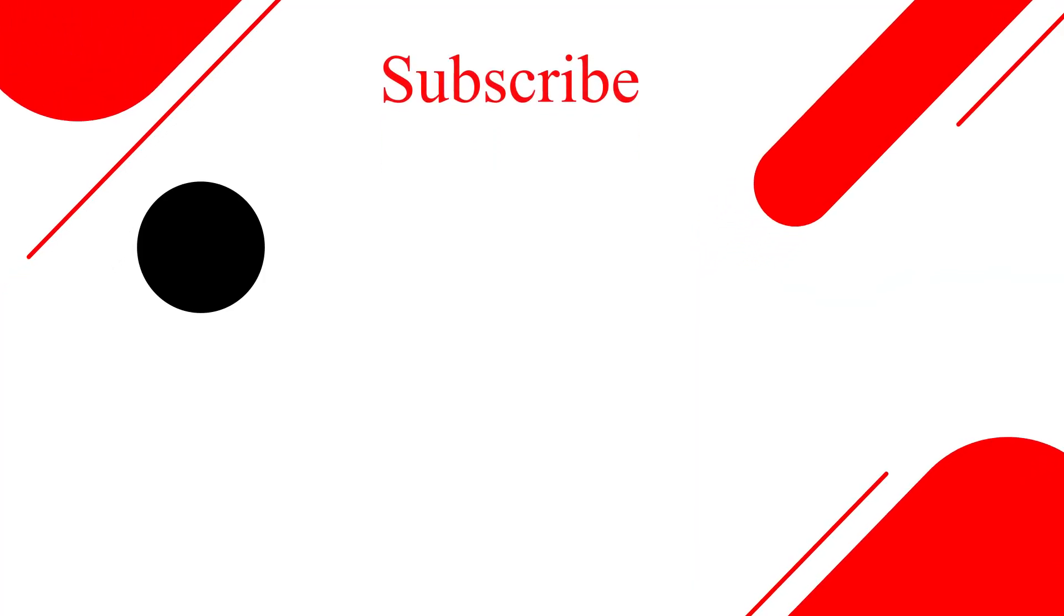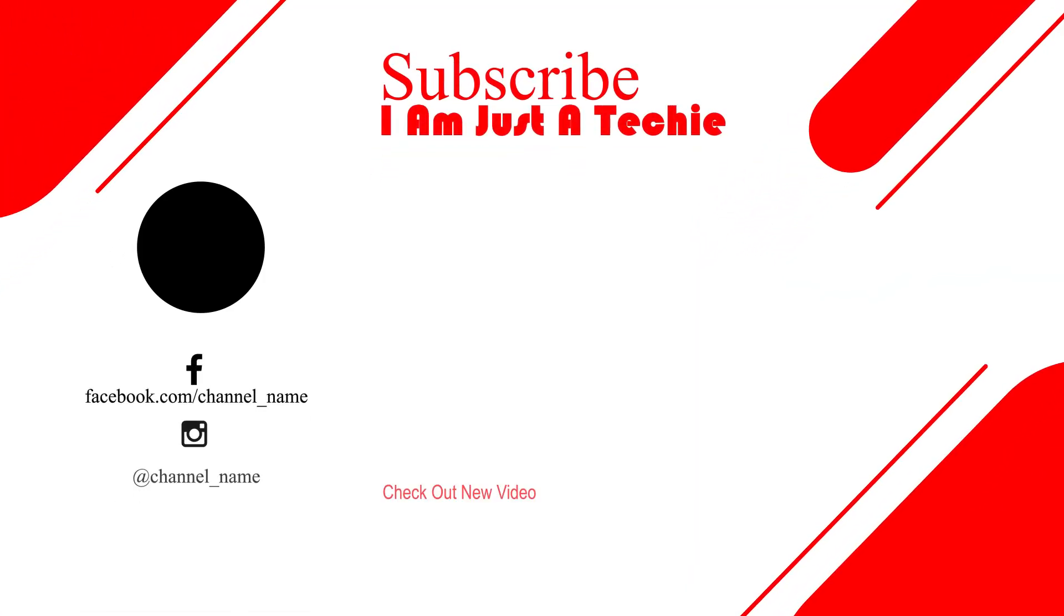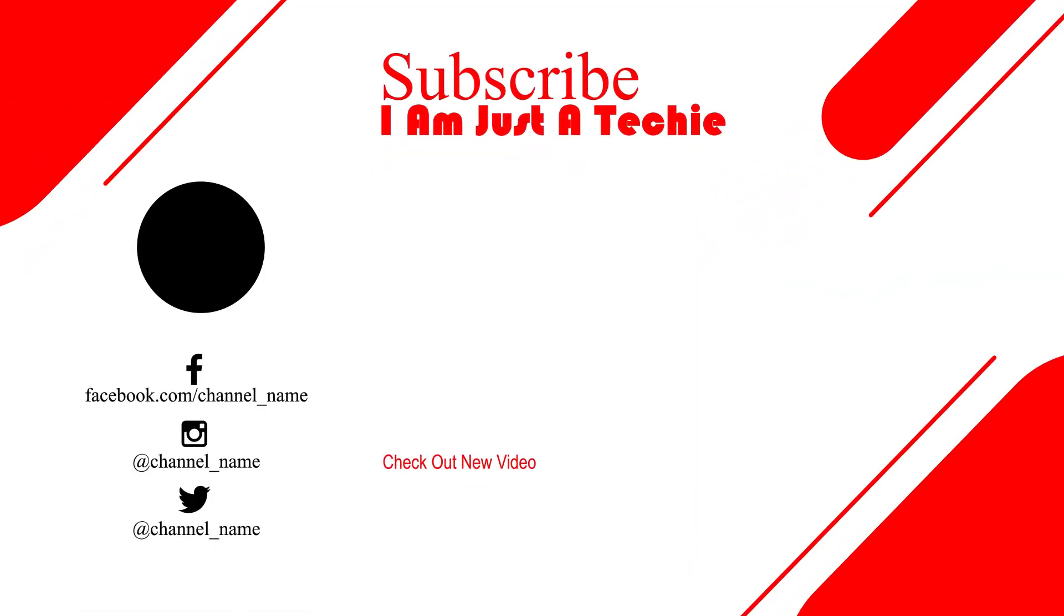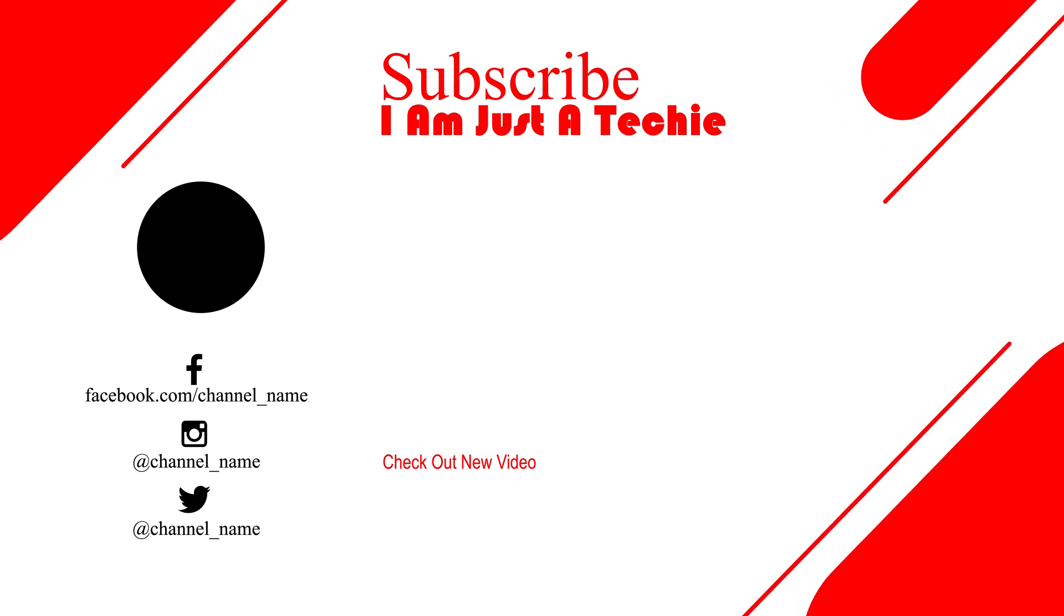This is how we can create animated videos using AI websites. Let me know your opinion in the comments. Please subscribe. I'm Just a Techie. Thank you.